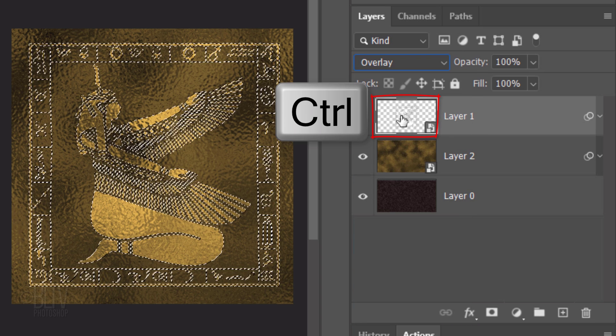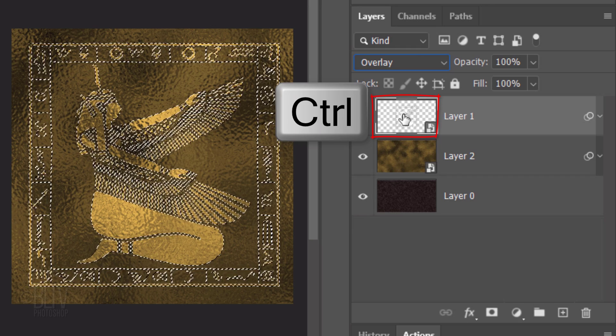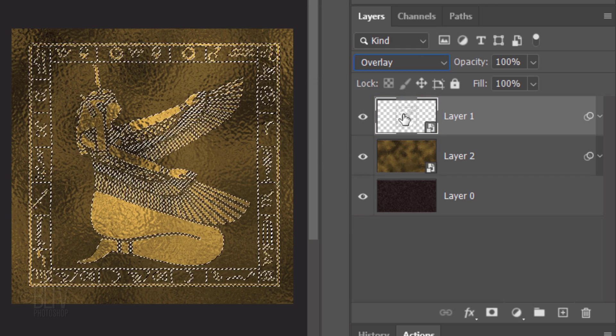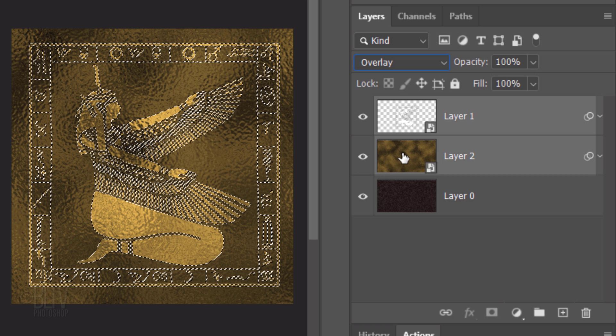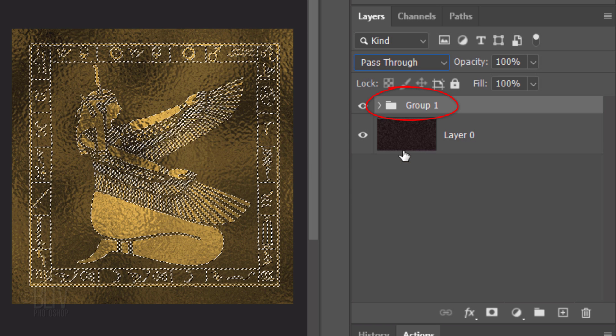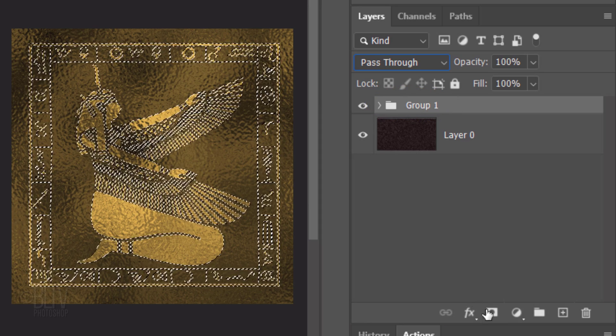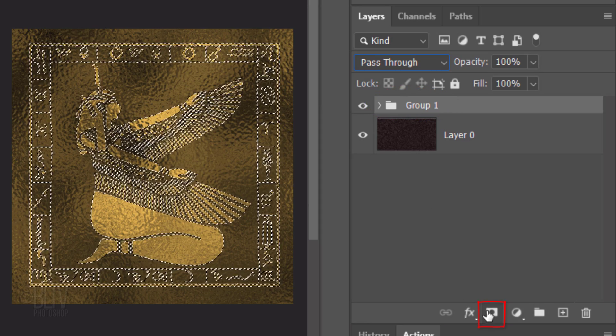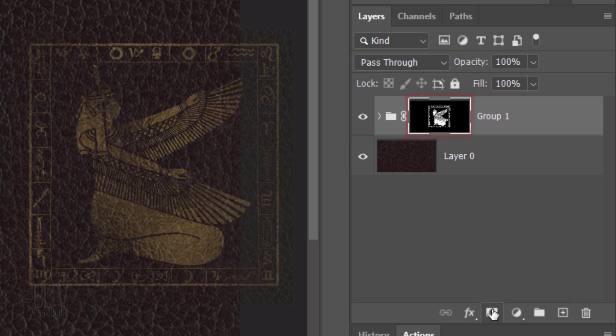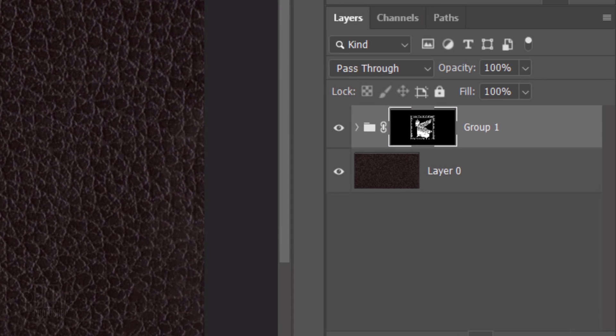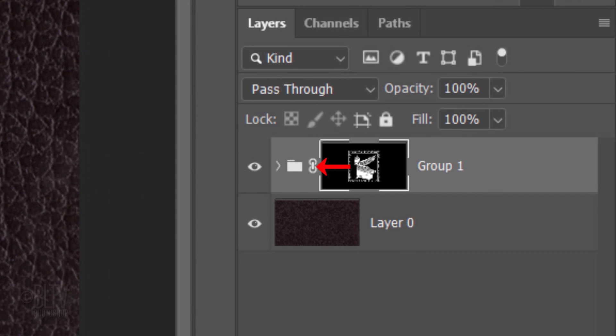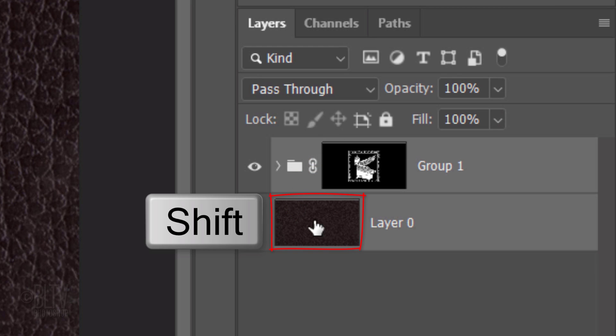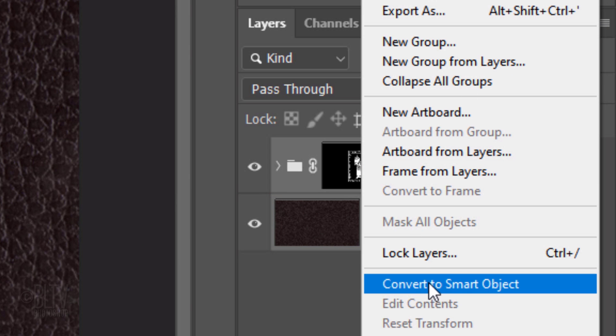Ctrl or Cmd-click the thumbnail of the graphic to select its shape. Shift-click the gold leaf texture to make it active as well and press Ctrl or Cmd-G to place the two layers into a folder. Click the Layer Mask icon to make a layer mask of the selection next to the folder. The white shape of the layer mask is revealing the contents of the folder onto the leather background under it. Shift-click the leather texture to make it active as well and convert the two layers into a Smart Object.